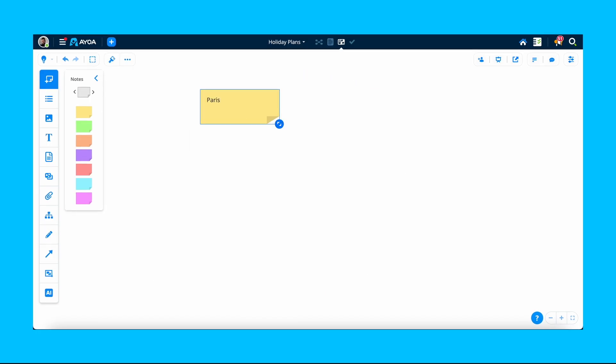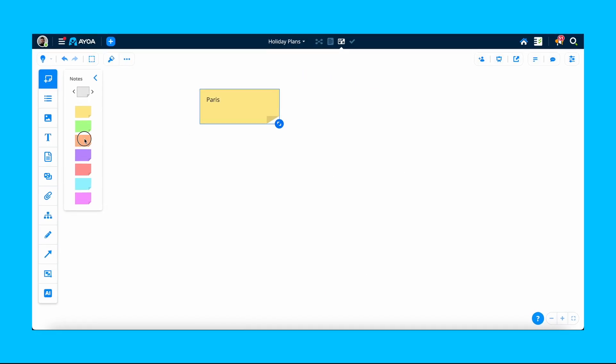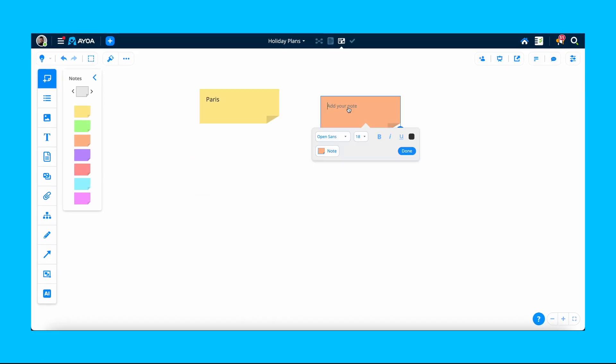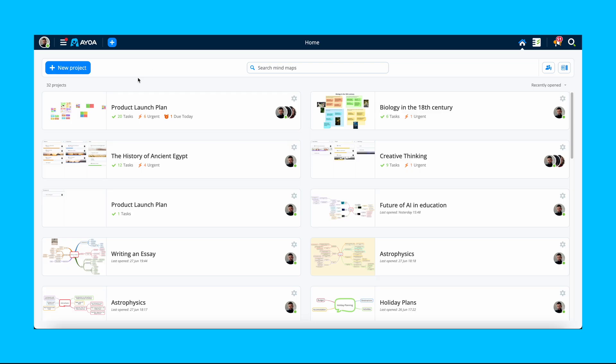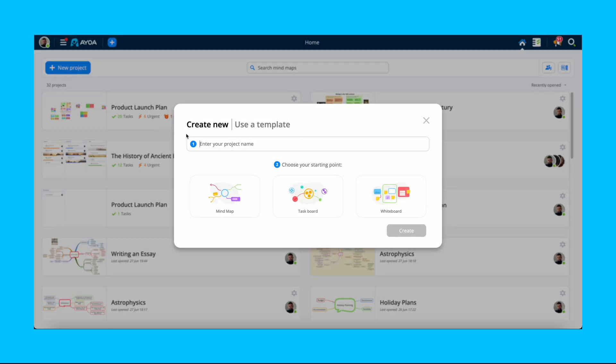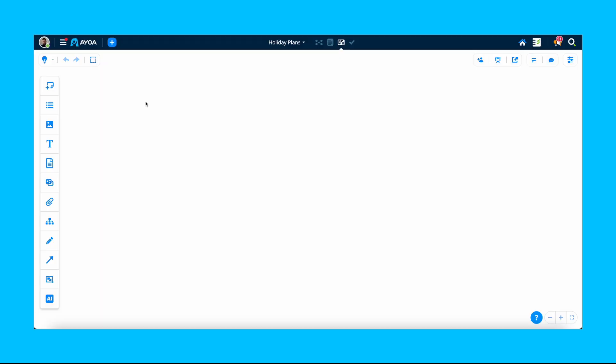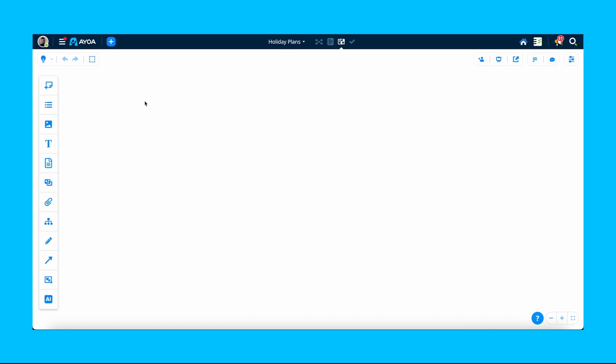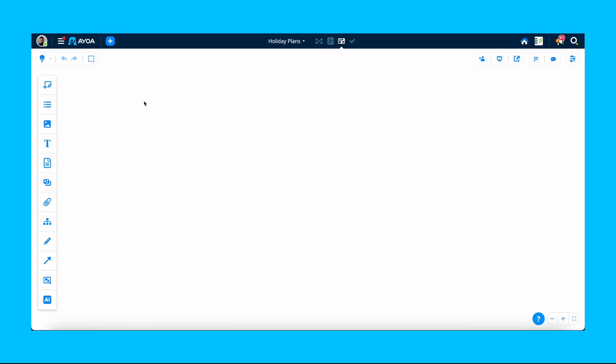Let's take a look at how you can start your first whiteboard from scratch. From the Home menu, click New Project. Give your board a name, then select Whiteboard. You'll start with a blank canvas, where you can add anything you want.